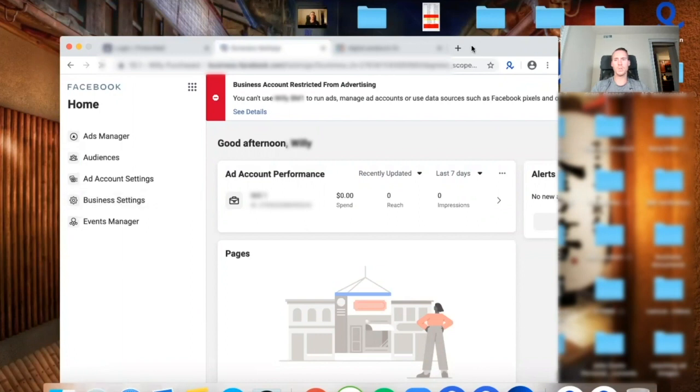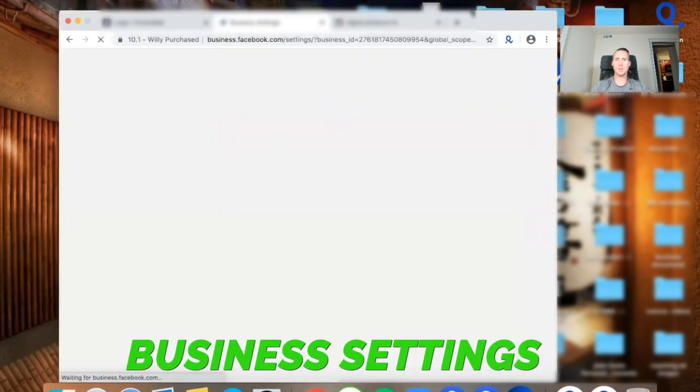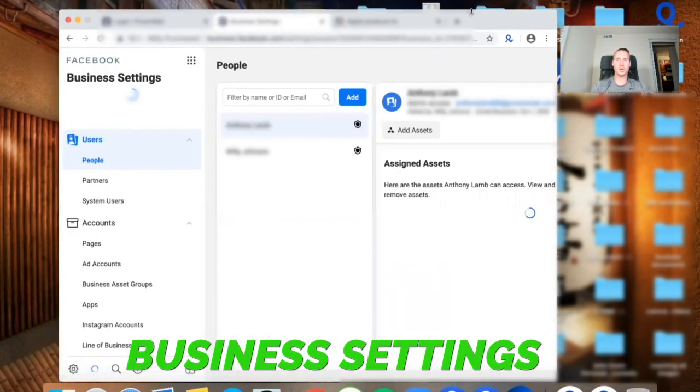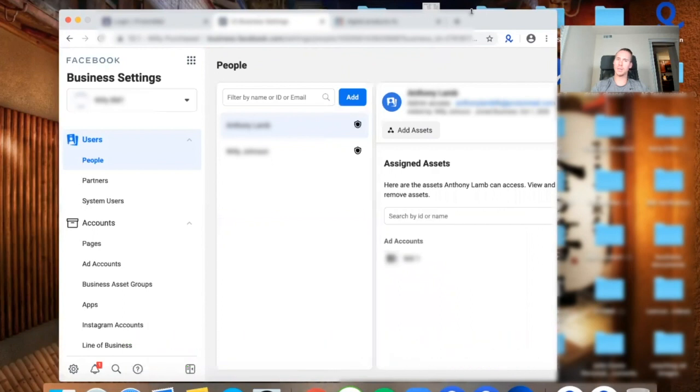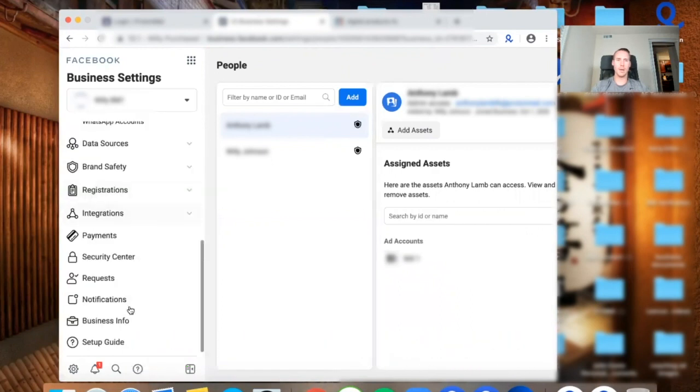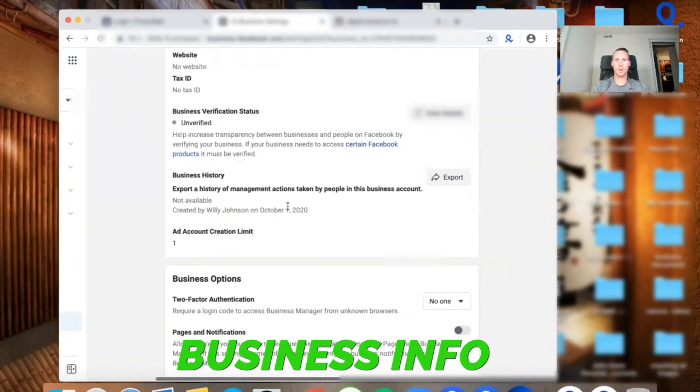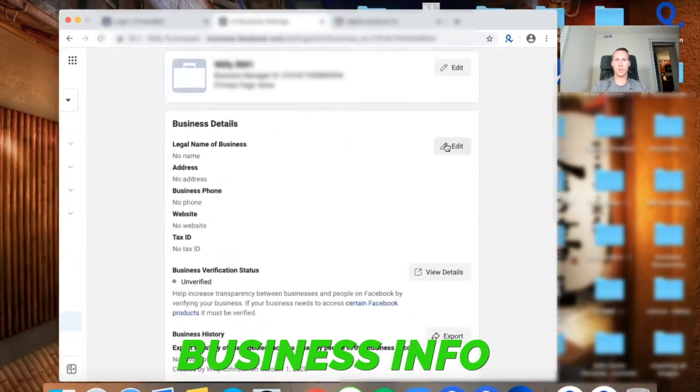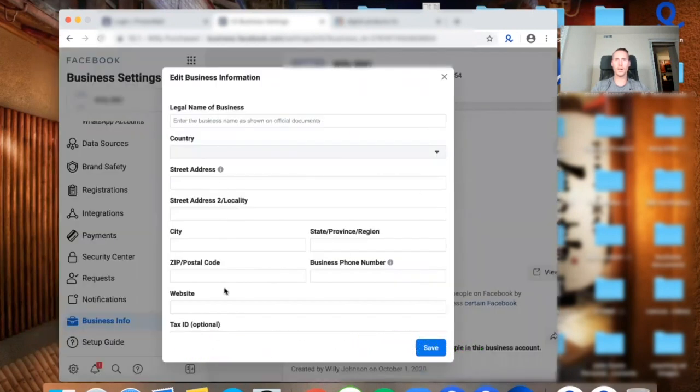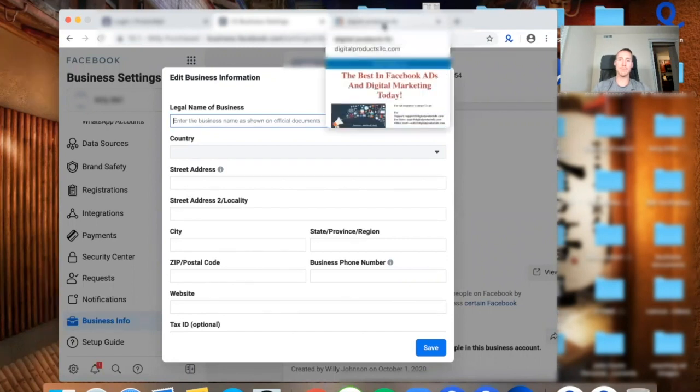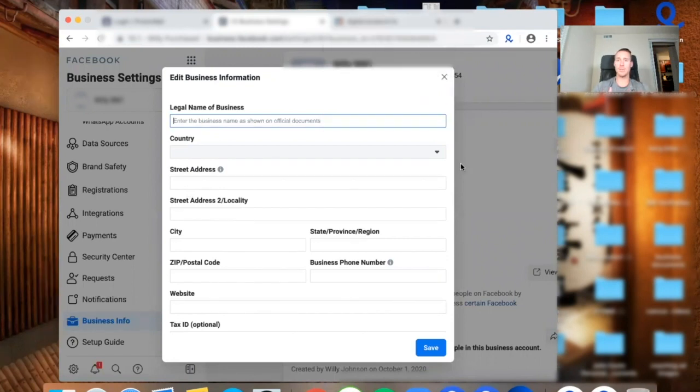So I'm going to go ahead and share my screen now and we're going to start by looking at a disabled business manager because this is very likely what's going to happen. You're going to open the business manager and right away it's going to be disabled, which is really annoying. But it is what it is. So let's go into business settings.